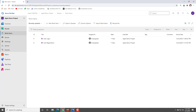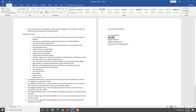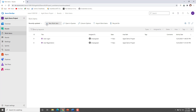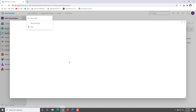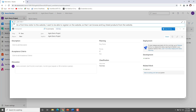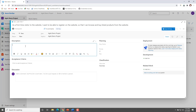Now that we have created a feature, let's see how we can create a user story. For ready reference I have picked out a few user stories that I wanted to demonstrate. The same step applies — you click on the plus icon, or you can click on the plus and from there click on New Work Item and then click on User Story. The user story title reads: 'As a first-time visitor to a website, I want to be able to register on a website so that I can browse and buy listed products from the website.' If you wanted to add a description about what the feature is about, you can give basic information in the description text box.